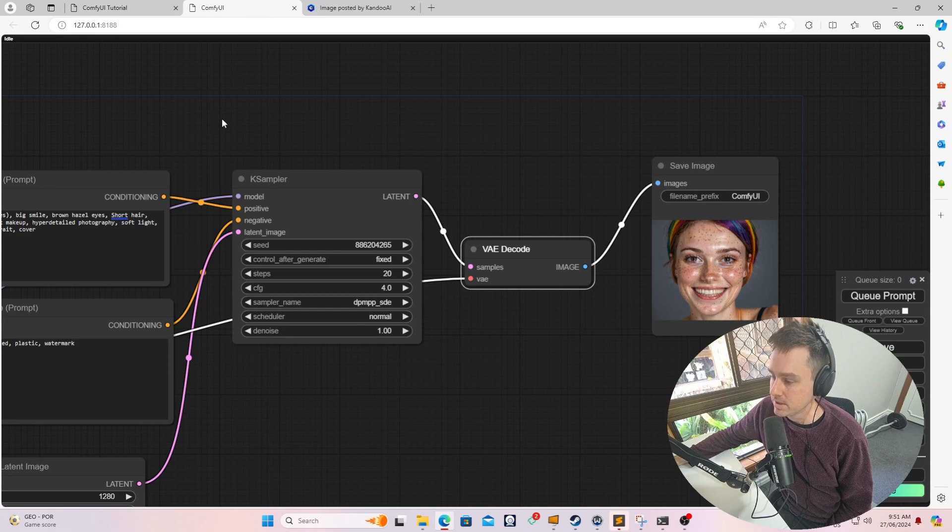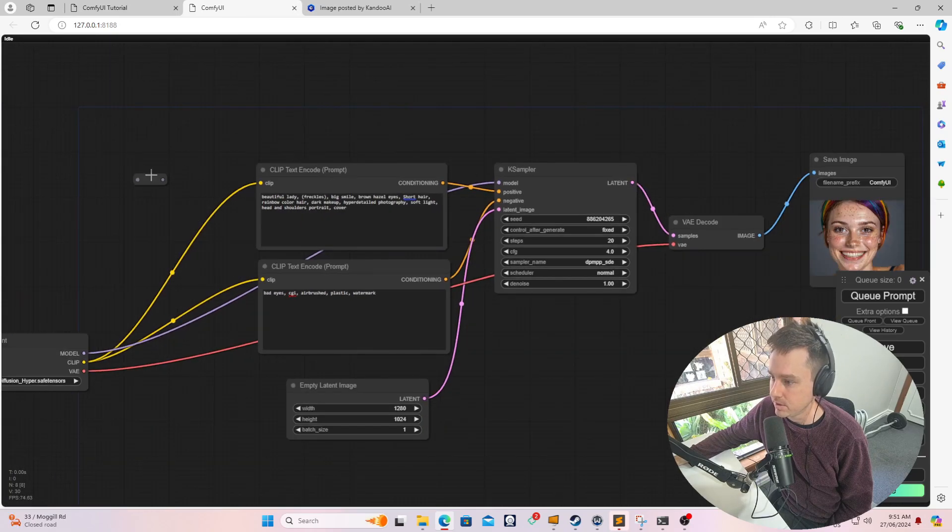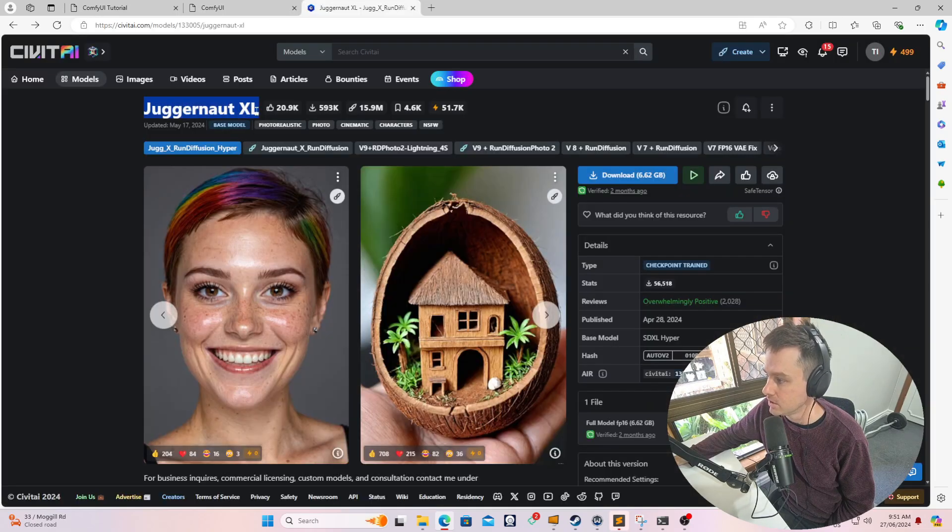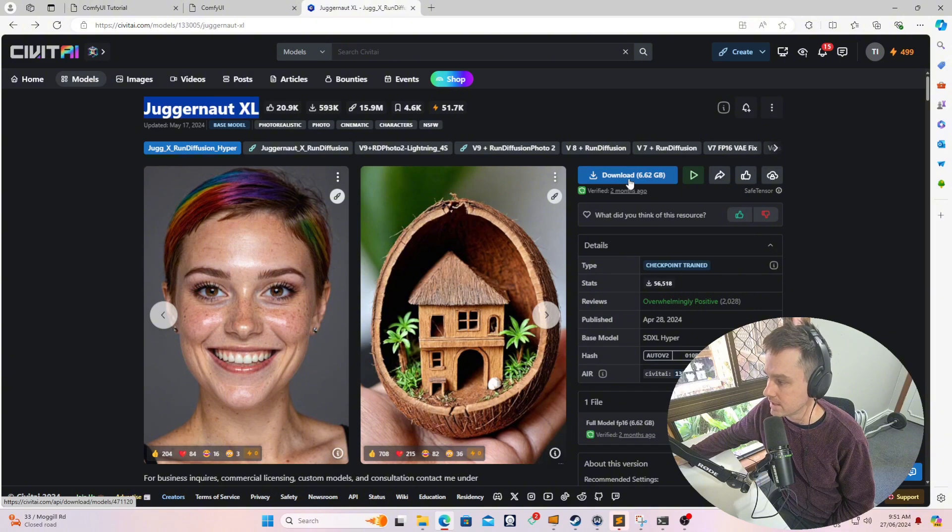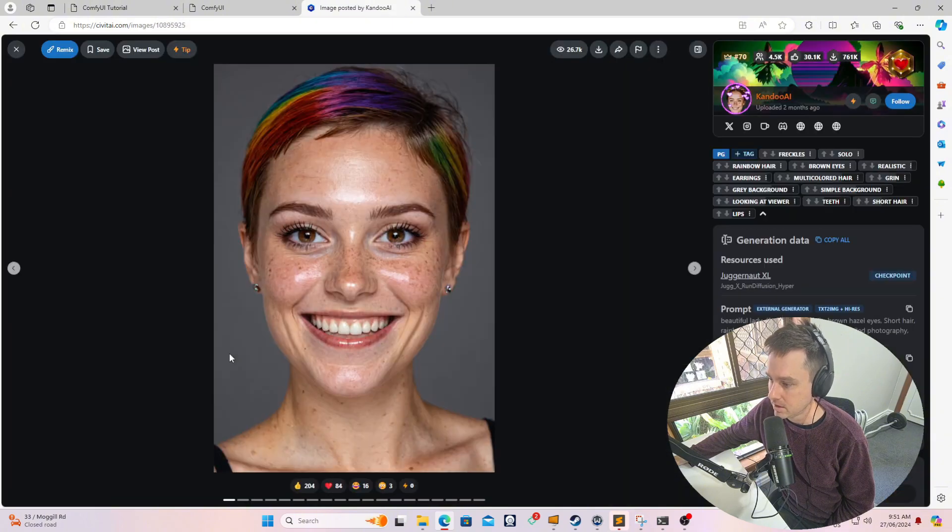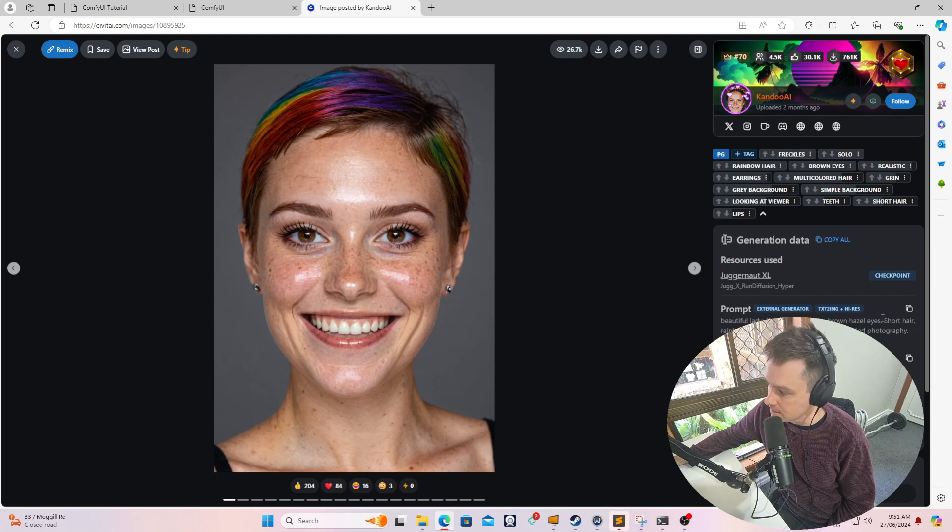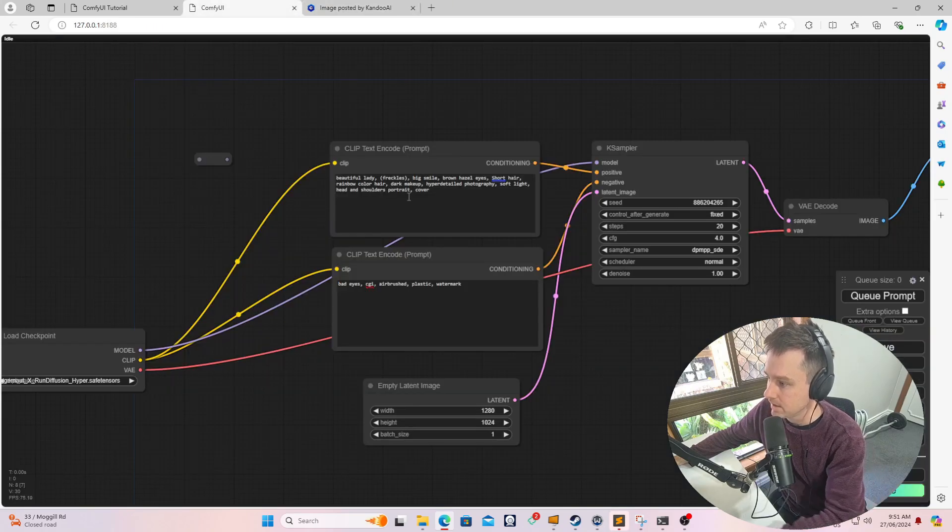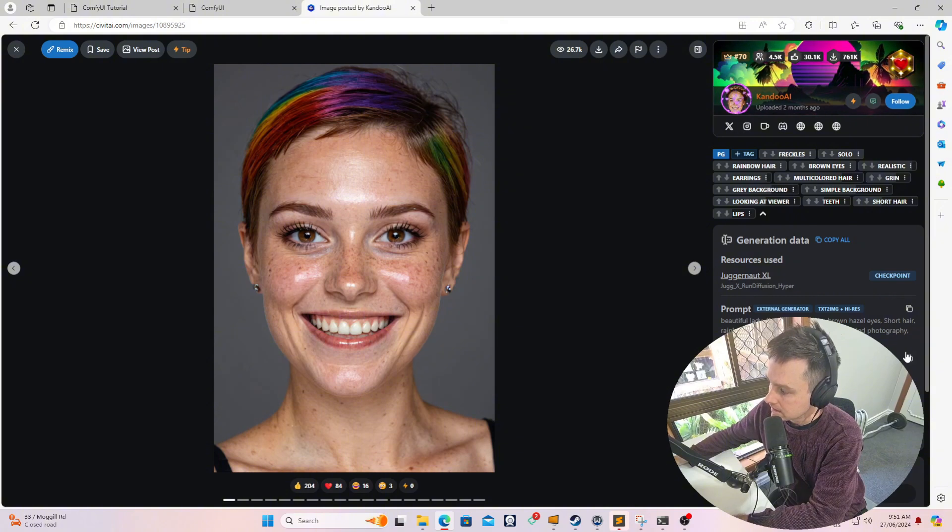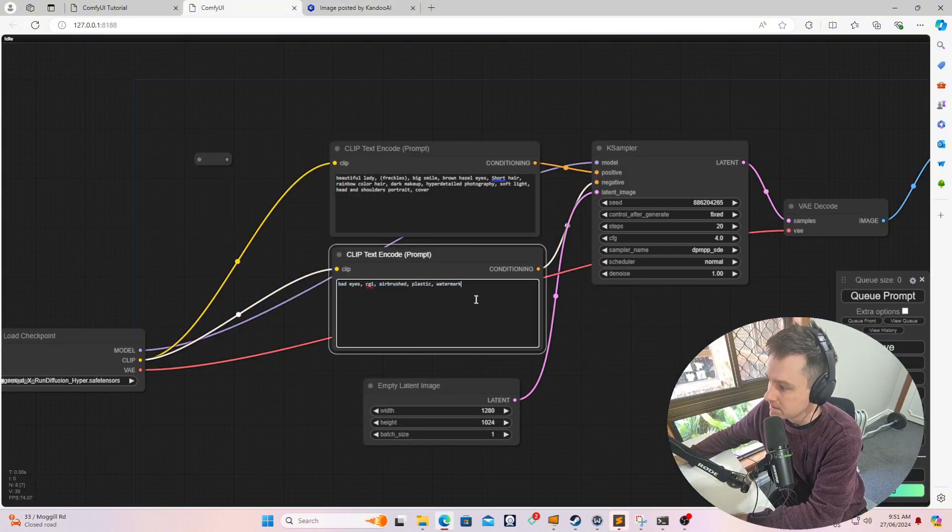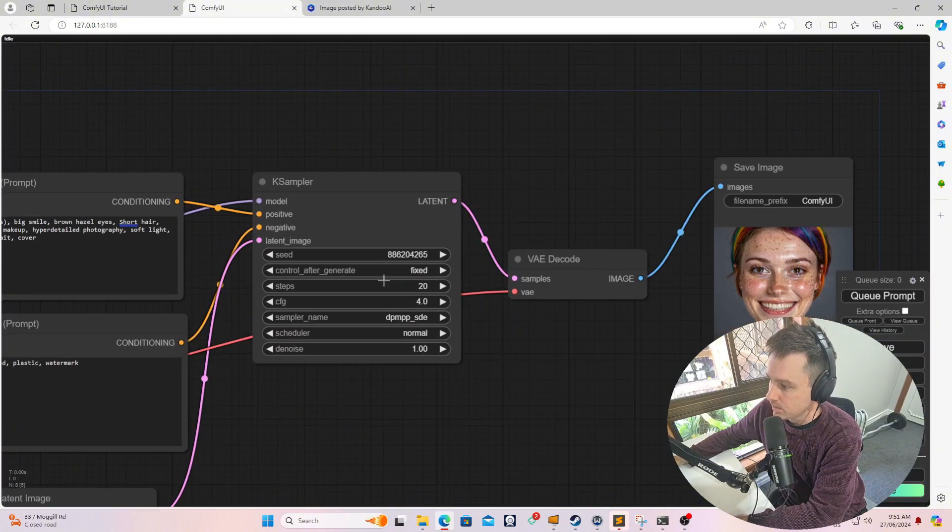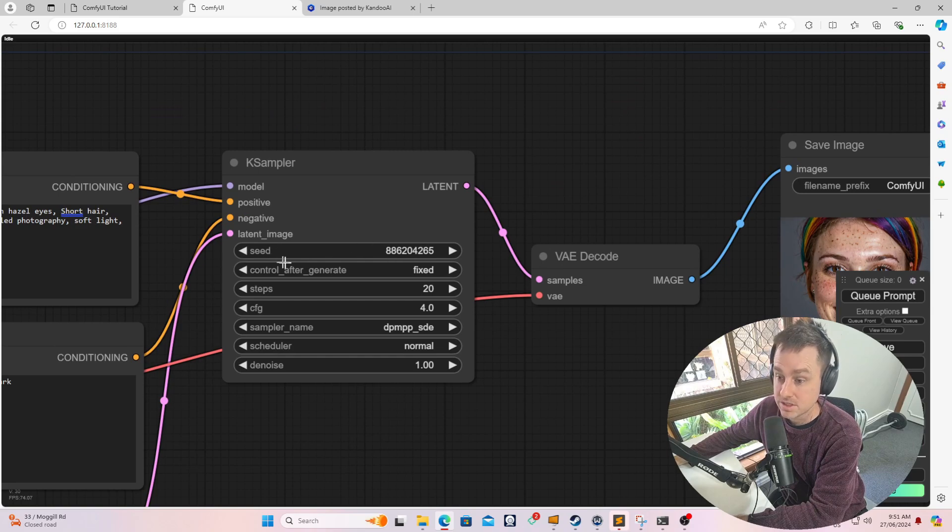If you wanted to generate something with ComfyUI, to download this Juggernaut XL, you just go and download it - 6.6 gigs. And if you wanted to generate this image over here, you would just click on it. You would see the prompts over here. You can copy this prompt over here, paste it in there, and then you take the negative prompt, copy it, paste it in there. And then the resolution, you can set that as well.